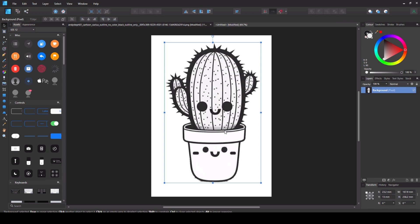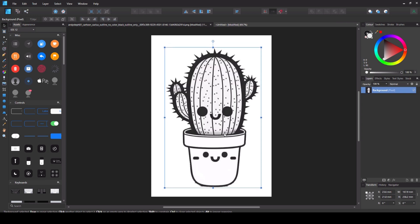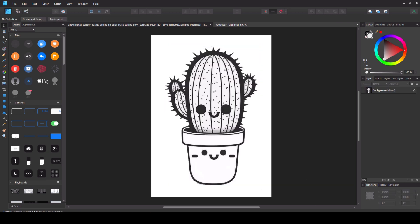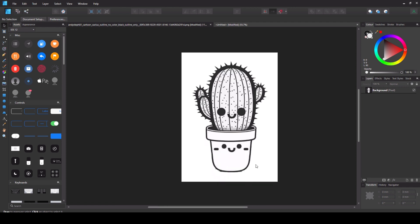That is now your coloring book image. I could have tidied up around here but you get the idea. Select the bits you don't want with the selection brush tool and then delete them.